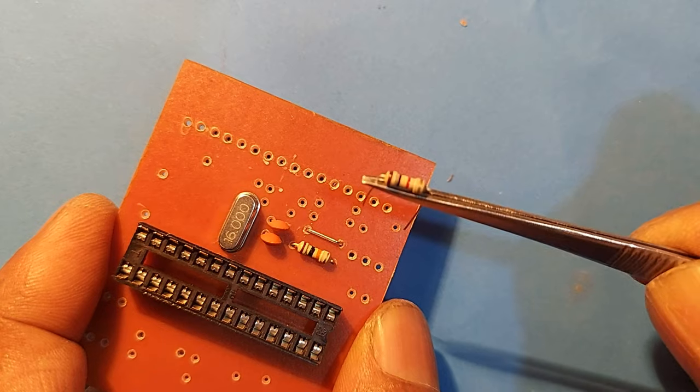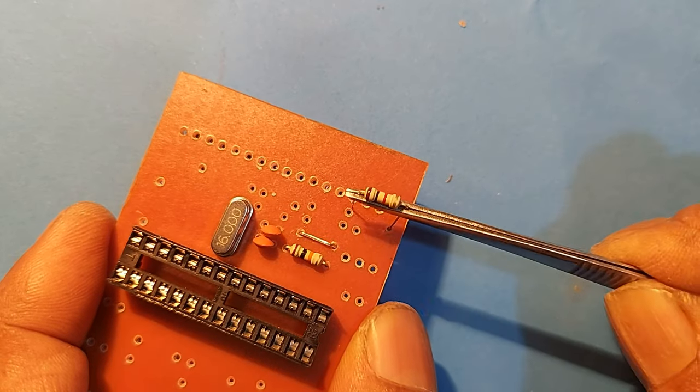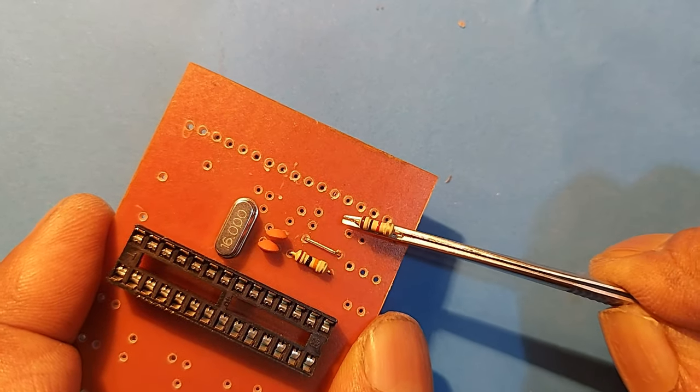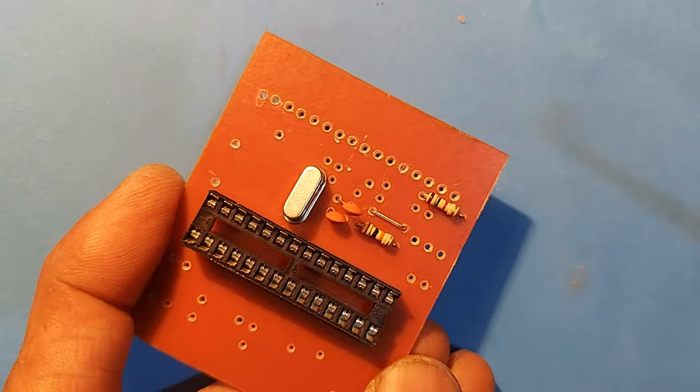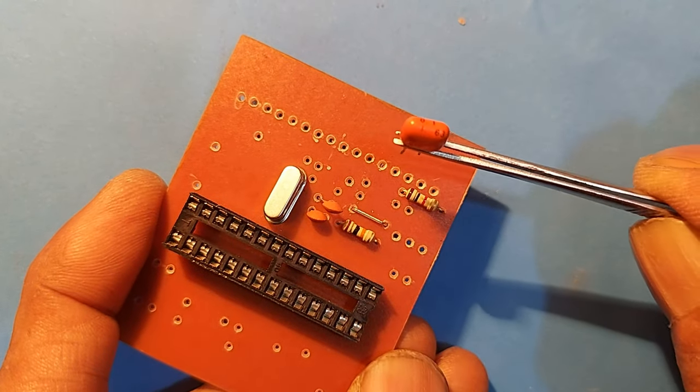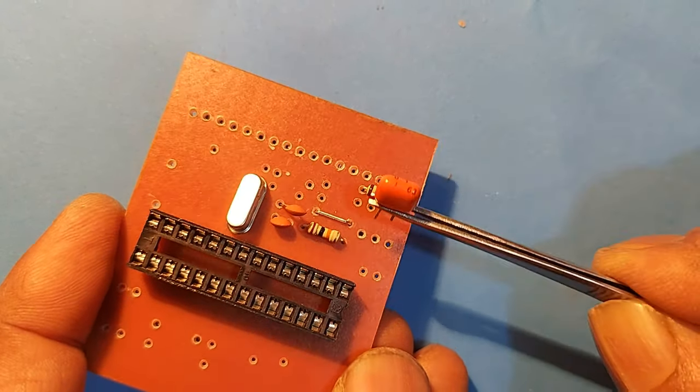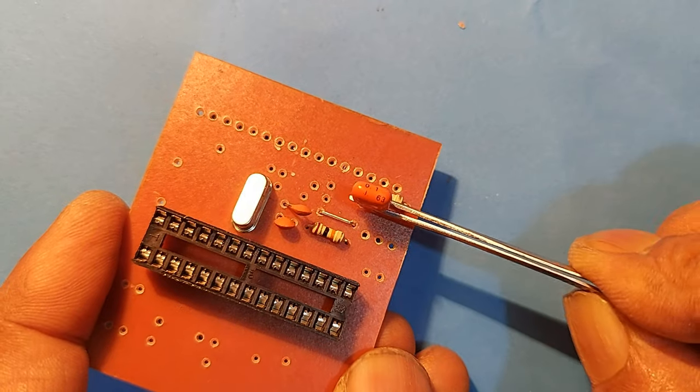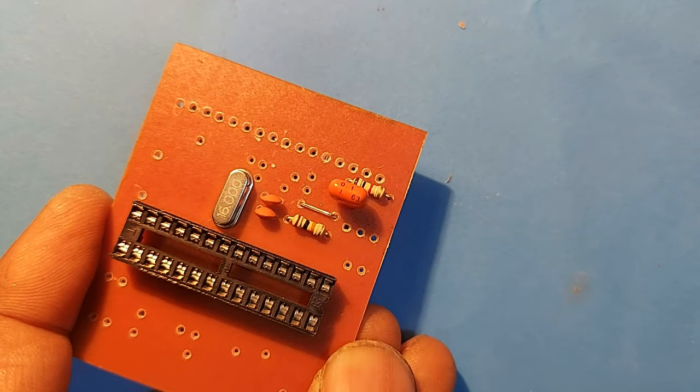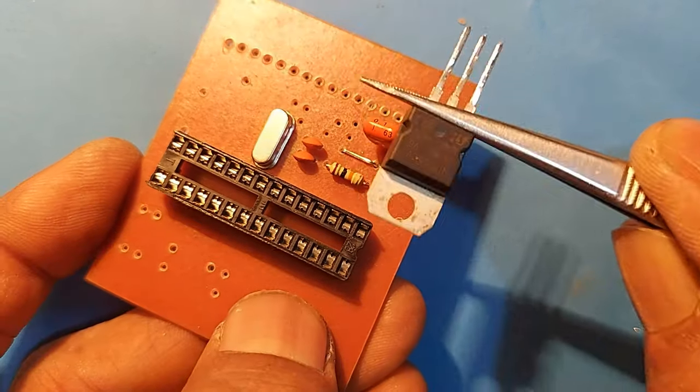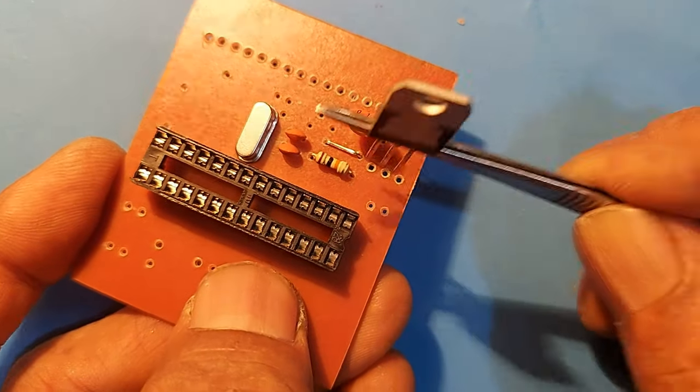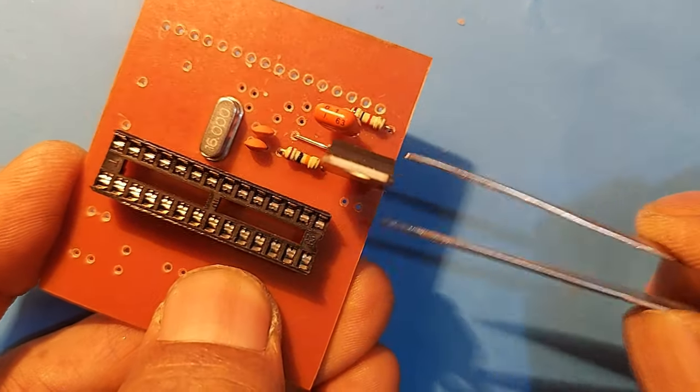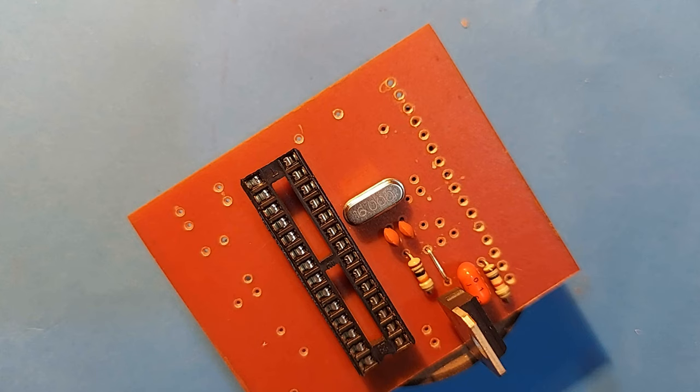1K resistor for display contrast adjustment. 0.1μF capacitor for internal ripple filter. 5V regulator IC for power supply.